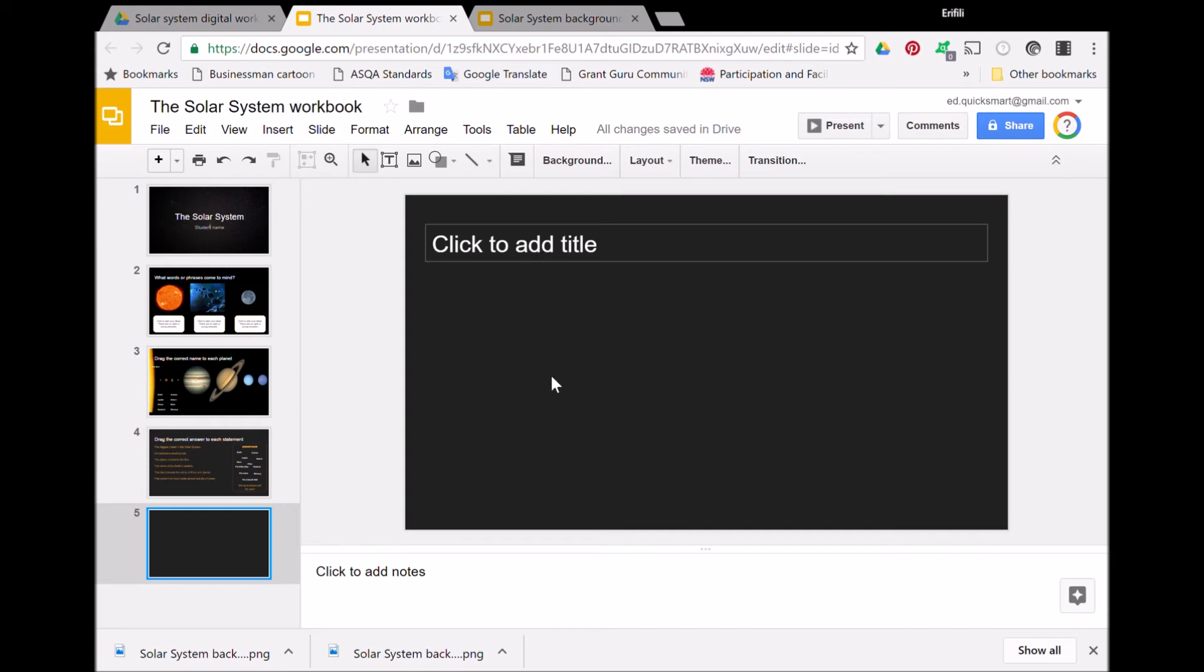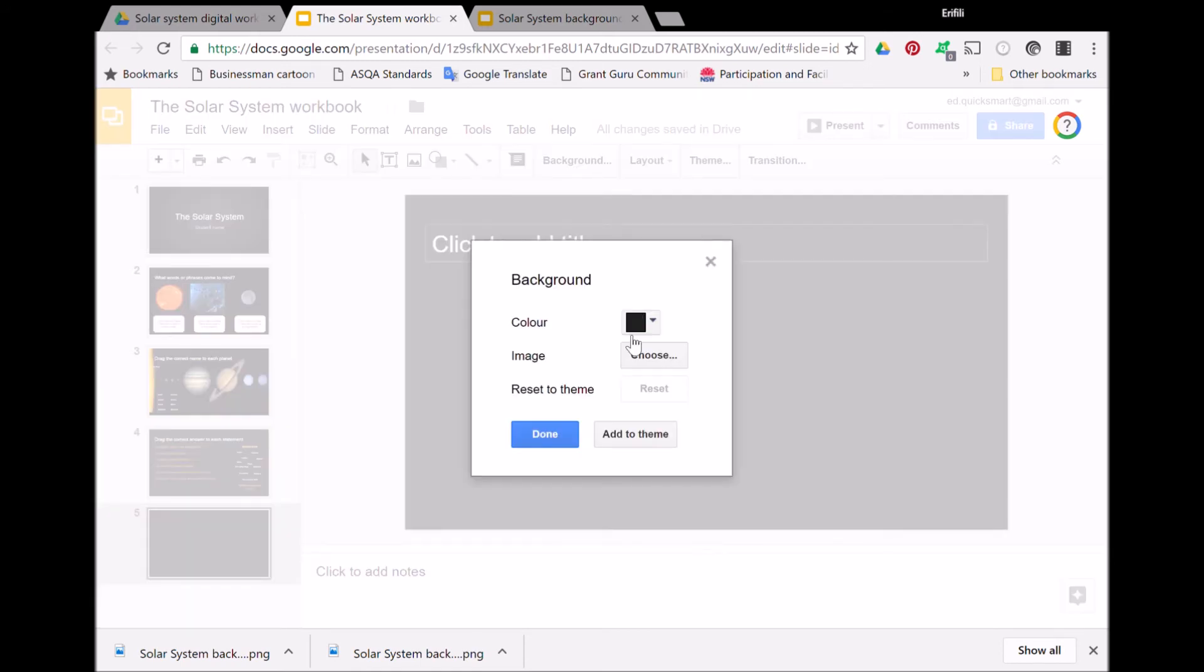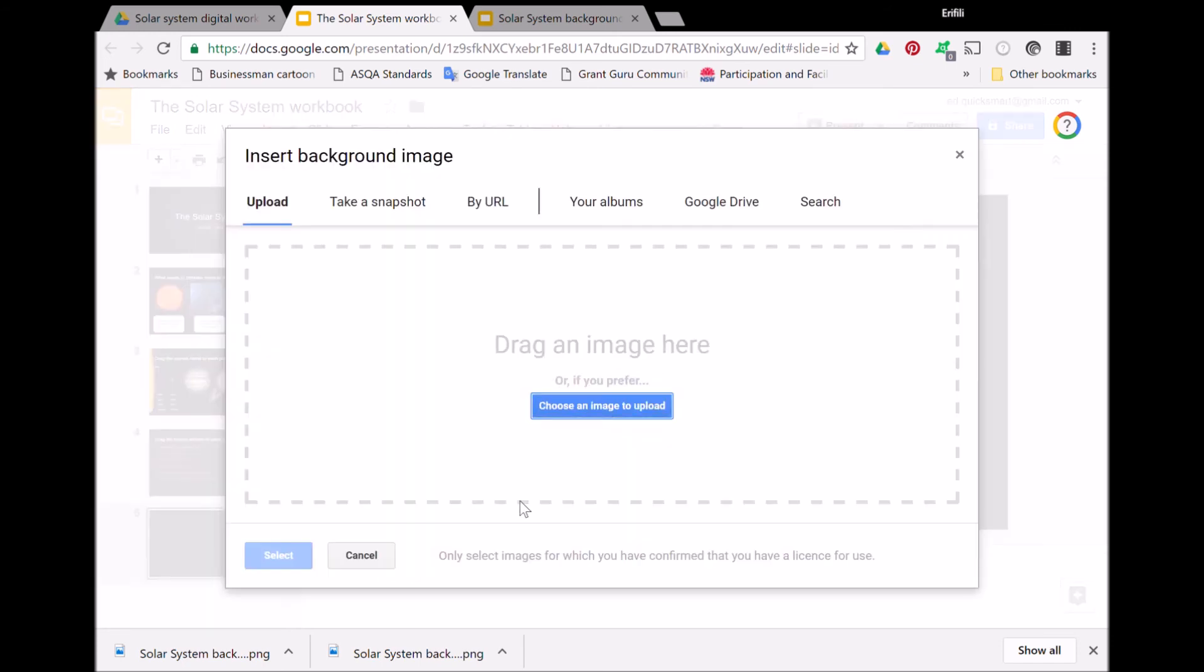I'll show you how to create the background image. I'll just create a new slide, and I only need a title because my background goes where my body text would go. I right-click, go to Change Background, click Choose Image.